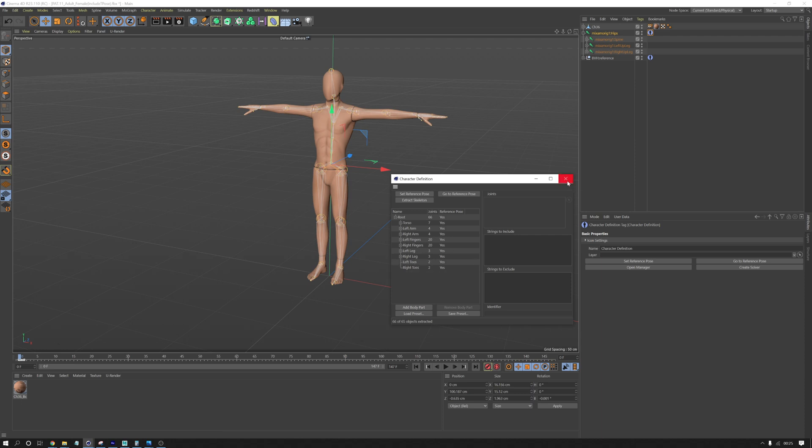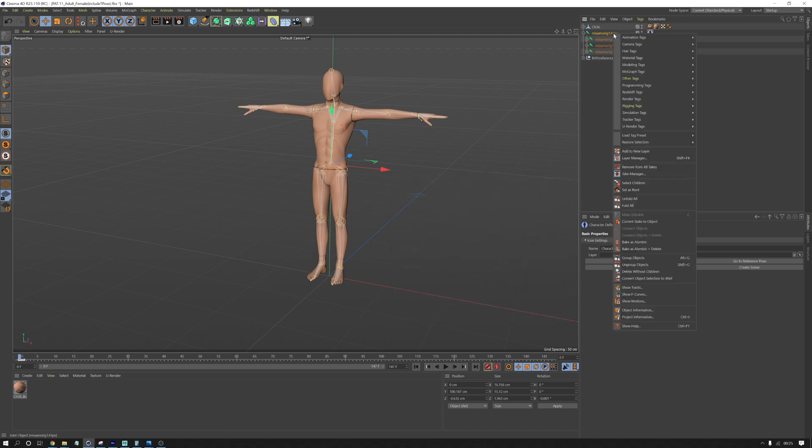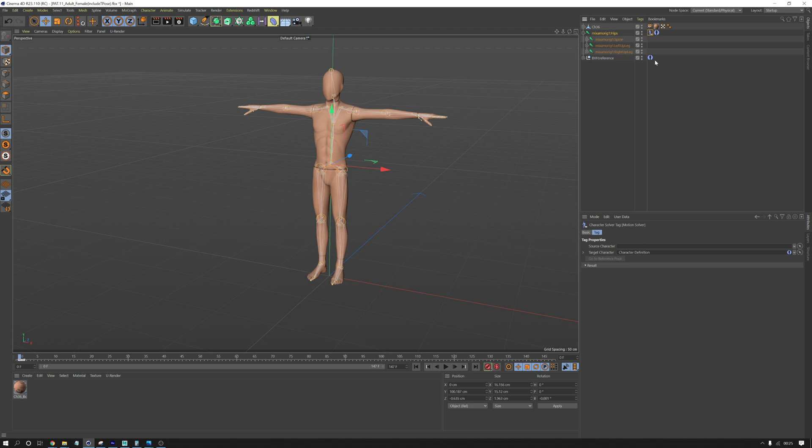That just works. So now all we need to do is add another tag onto here. I think it's this one. We go to motion solver. And then in the motion solver, you can see we've got a source and a target. So we want to just set our source as the previous deep motion one. So I drop that in there.